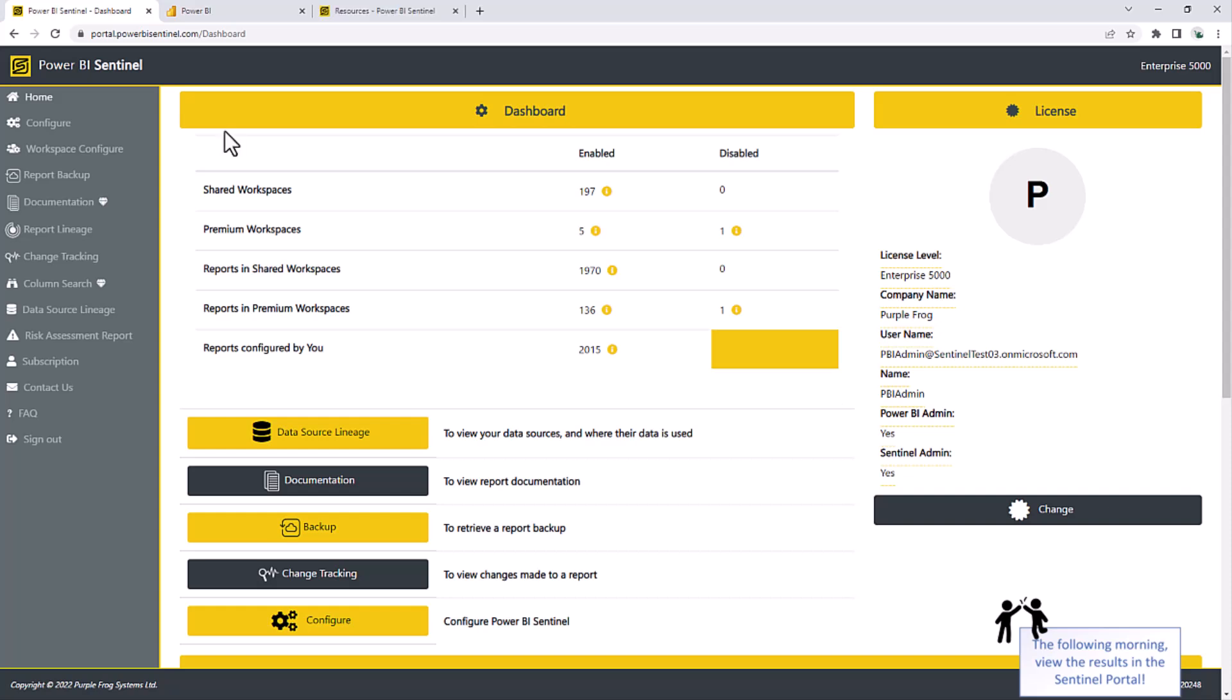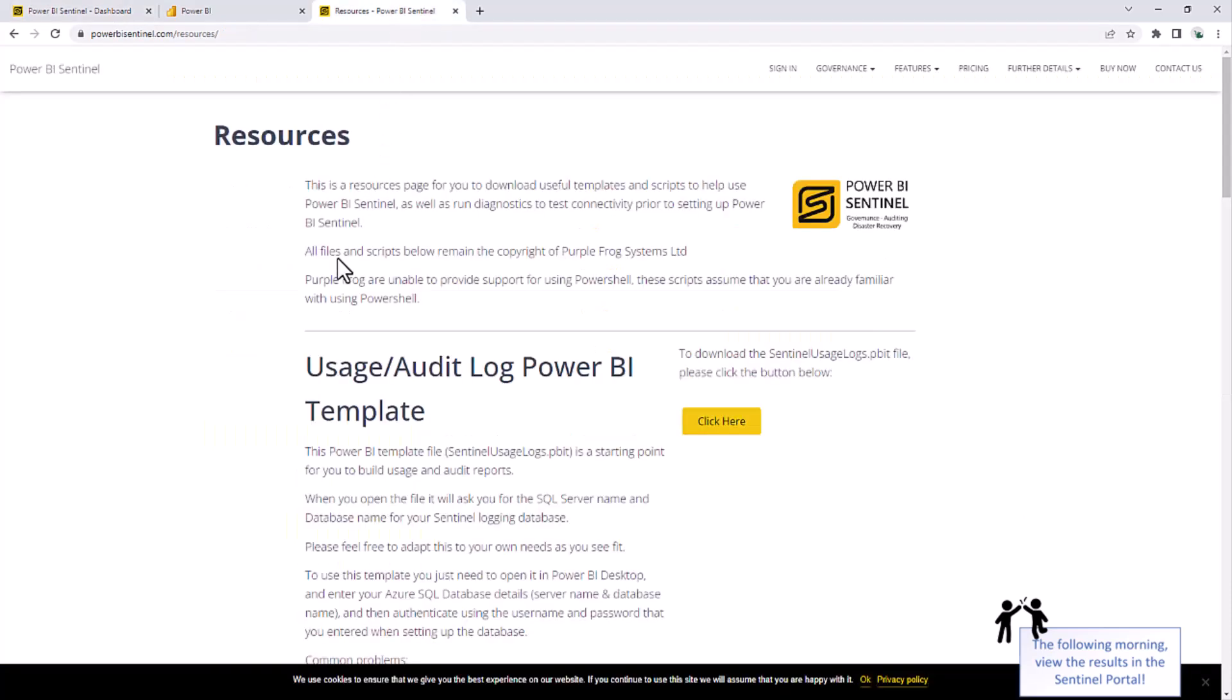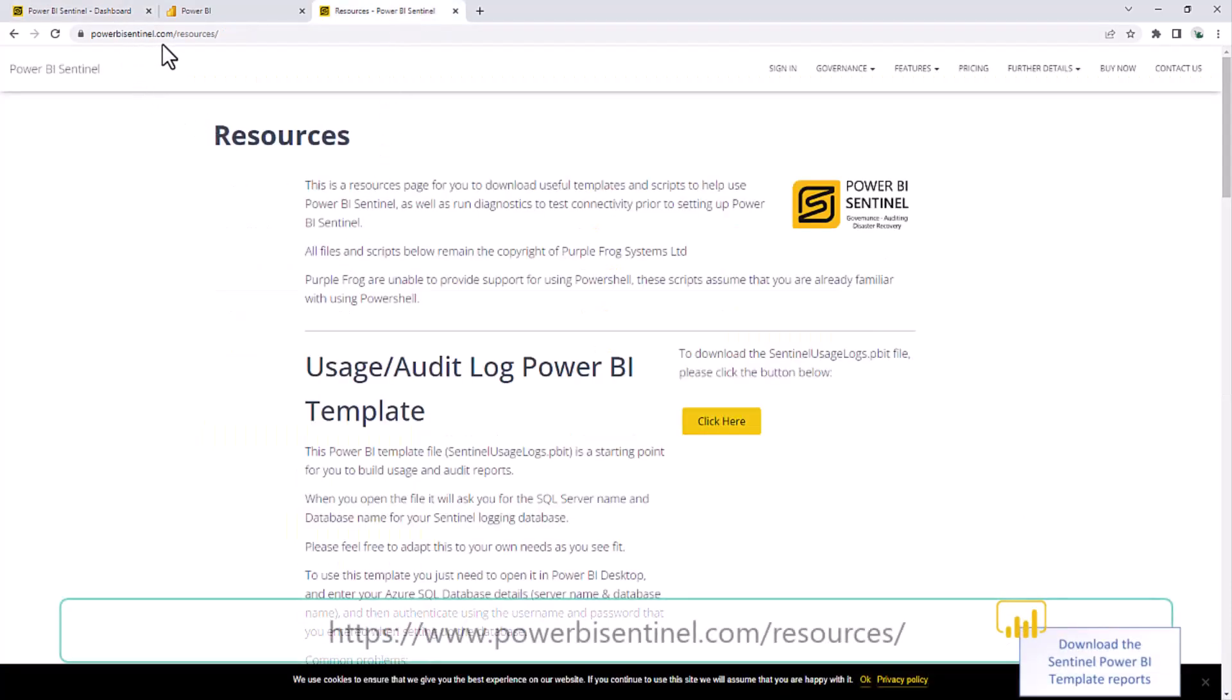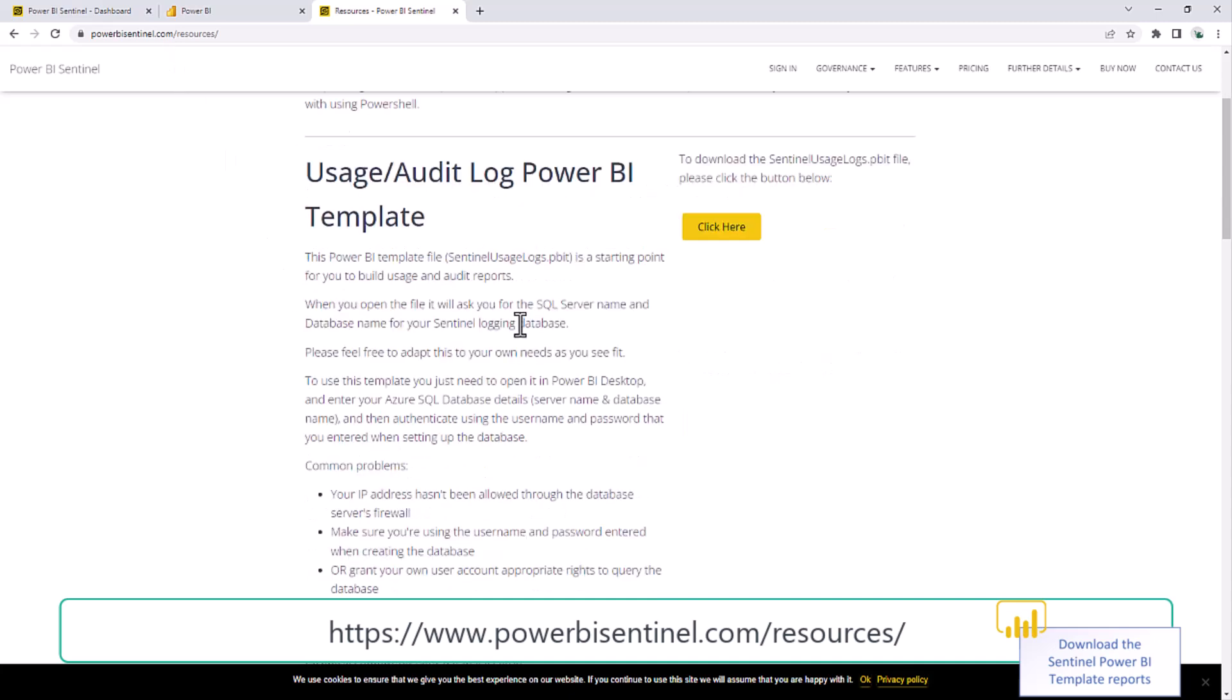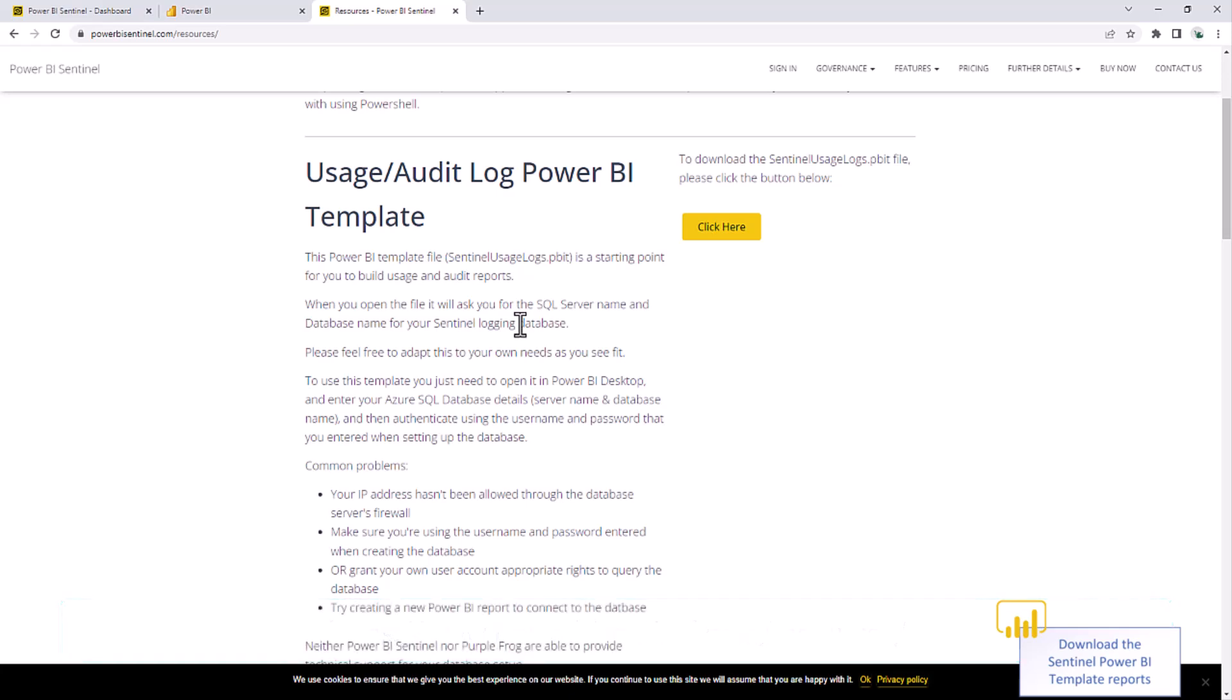To get you started with this database, we have some Power BI templates for you. To get these, go to powerbisentinel.com forward slash resources. The first template here is the usage and audit log, which lists everything that anyone's done in your tenant, from creating, deleting, changing content, viewing reports, viewing apps, etc. It's all logged in there.